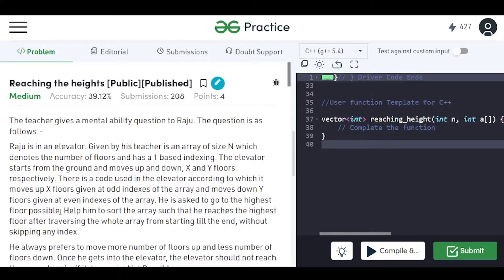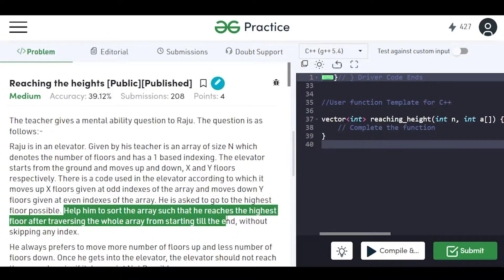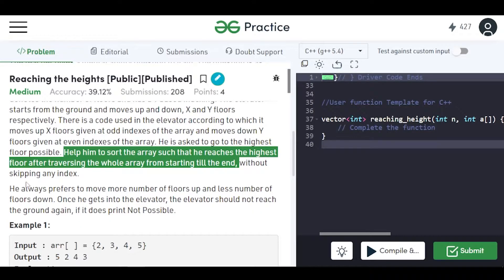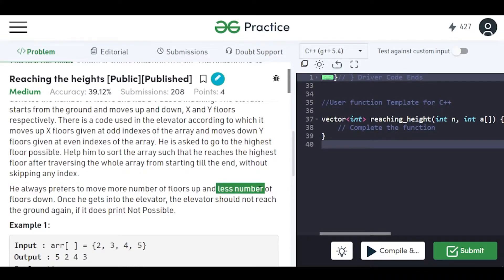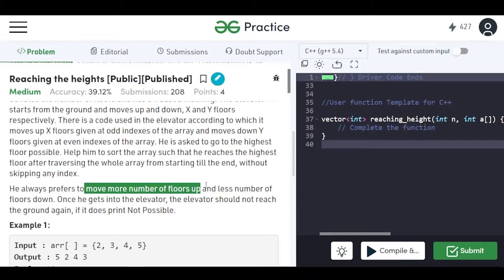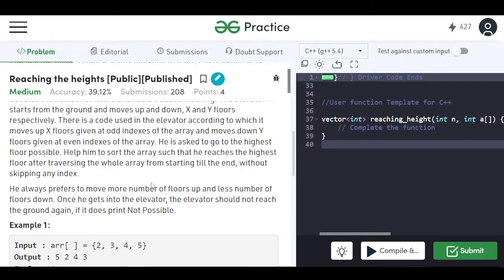Raju is asked to go to the highest floor possible. The task is to help Raju sort the array such that he reaches the highest floor after traversing the whole array from start to end without skipping any indexes. Raju always prefers to move more floors up and fewer floors down, so we can think about sorting the array.